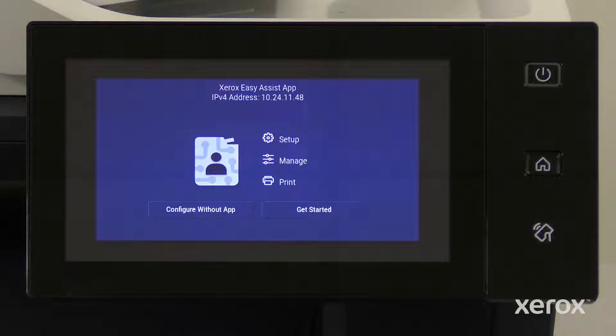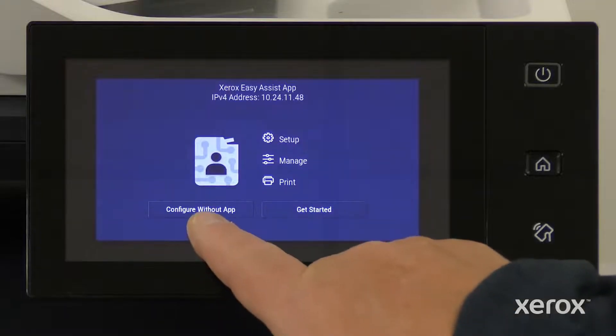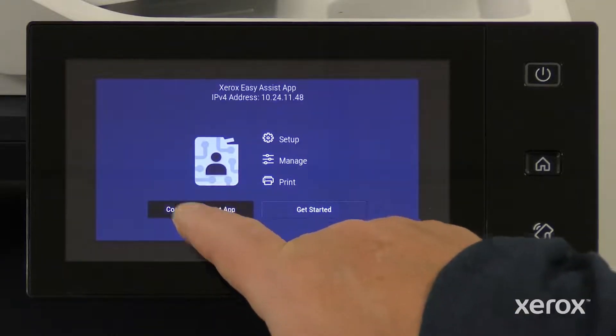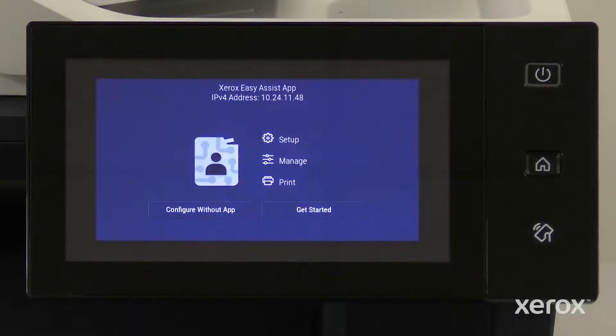If you choose to manually set up the device rather than using the Xerox Easy Assist app, the remainder of the video will show how to set up the printer using the control panel. Choose the Configure Without App option on the pop-up.